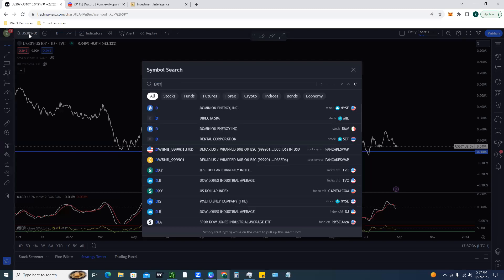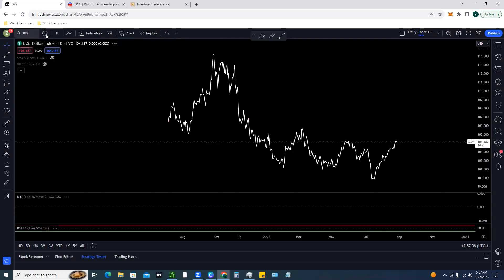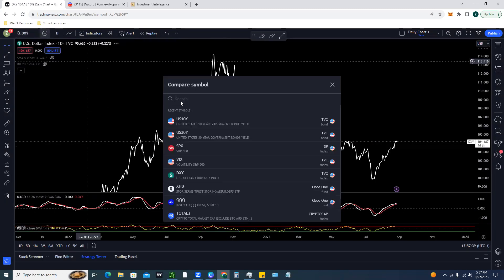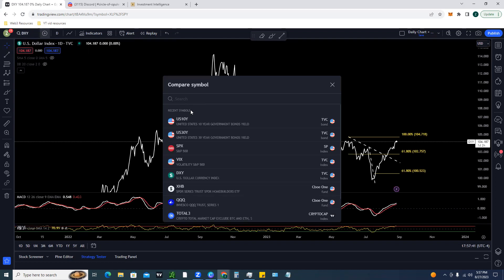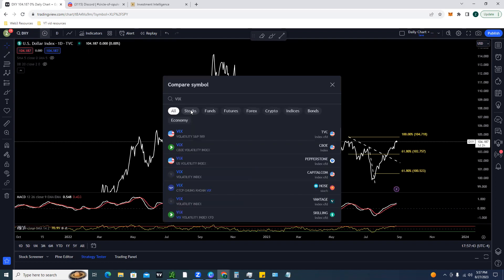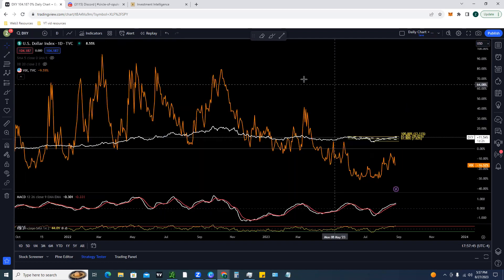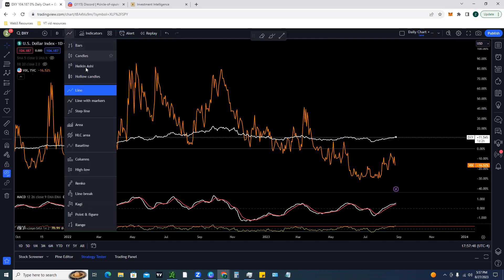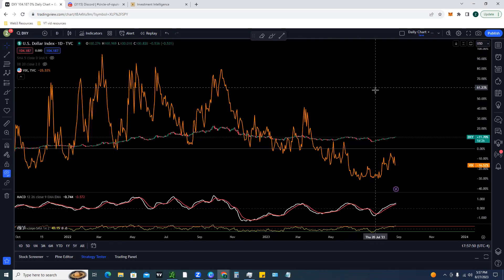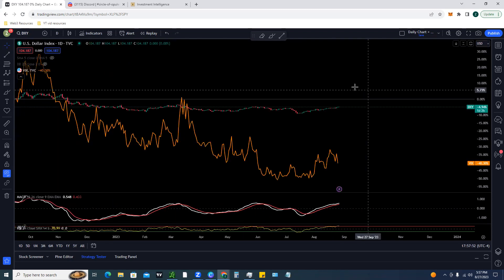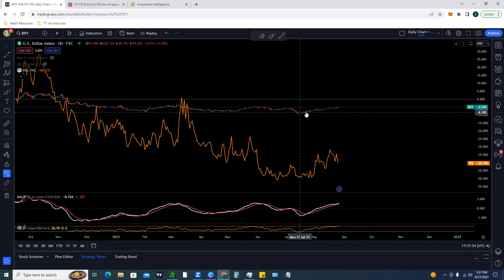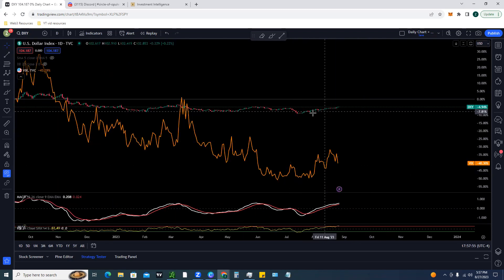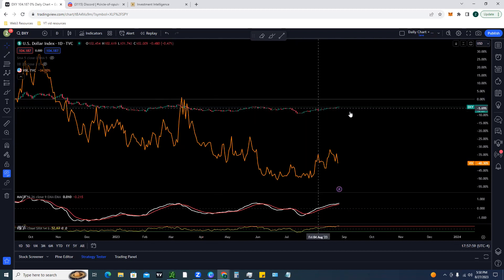Another thing to highlight is the relationship between the dollar and the VIX - a lot of people know the VIX as the fear index, the volatility index. Looking at the chart, whenever you get these upticks in the VIX you also start to see upticks in the US dollar. Those are the things I'm paying attention to right now.